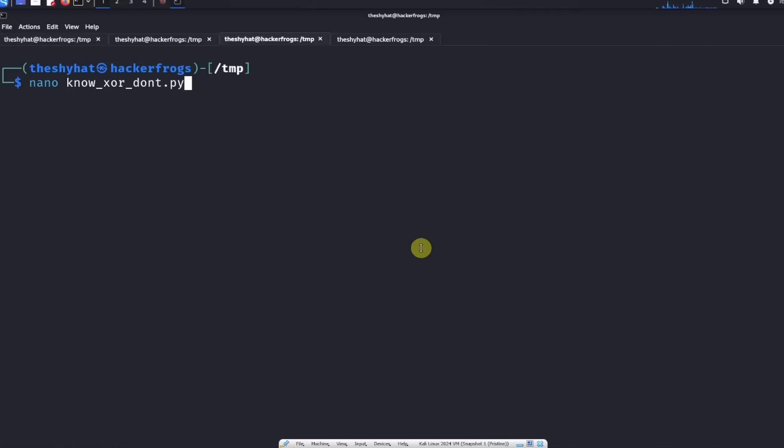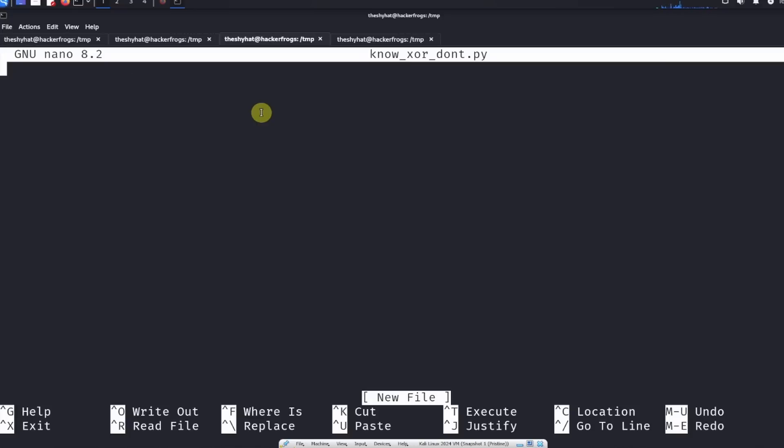This is the script for the either you XOR or you don't, and let me get the script for this challenge.